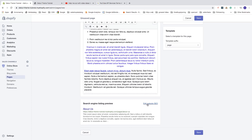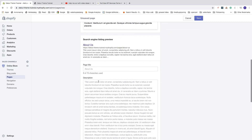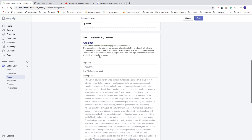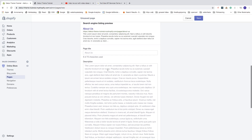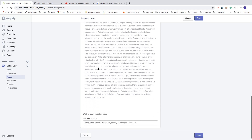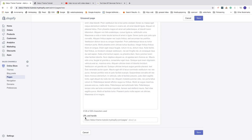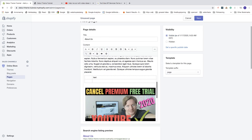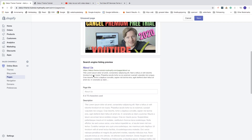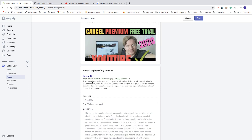We also have the search engine listing preview. Click on edit website SEO to change the page title — you can make it more appealing, for example 'About Us - Your Company Name'. You can also add a description and change the URL handle to optimize what's displayed in search engines.